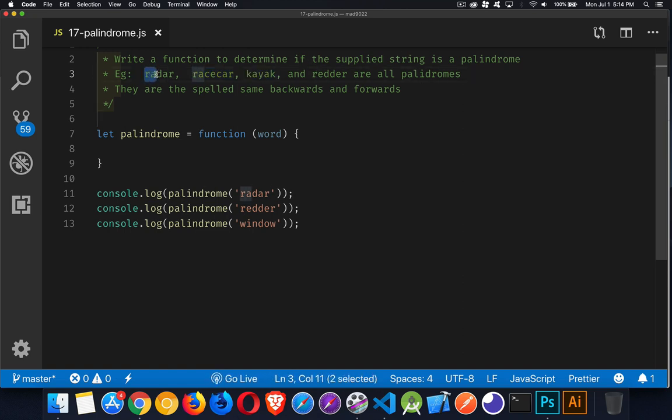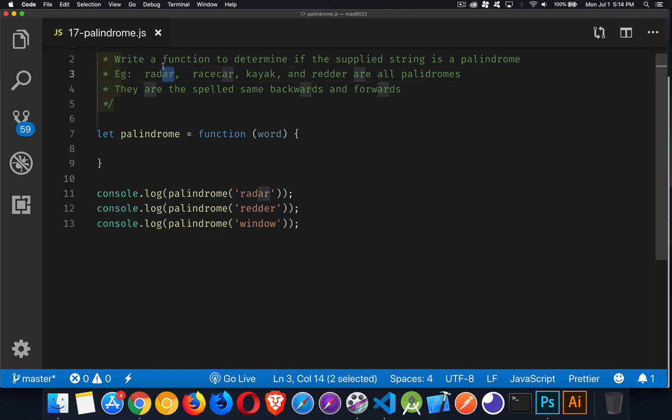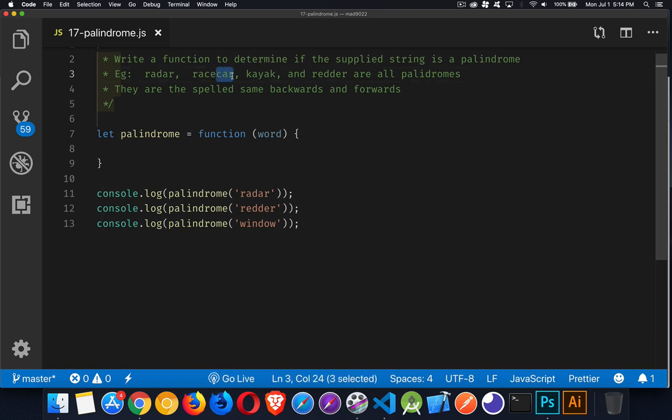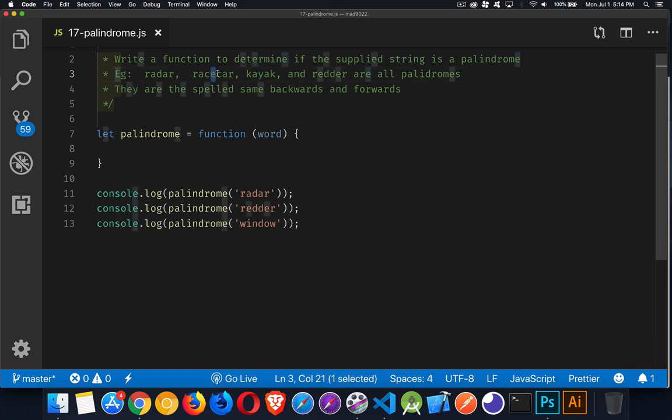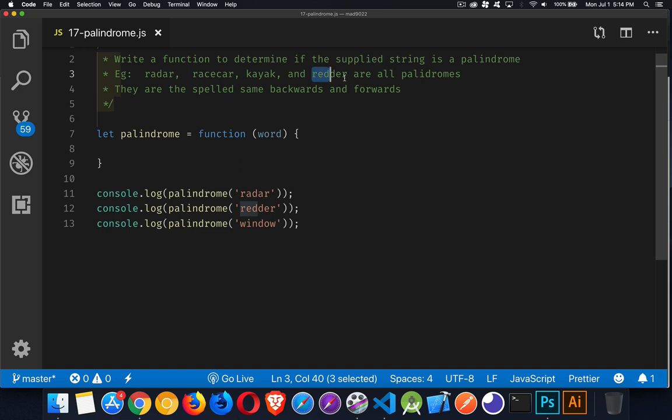So you can see the first two letters, the last two letters are the same, just in the reverse order. Racecar, R-A-C, then there's a middle letter, C-A-R. Redder, the first three and the last three are the same, just in reverse. So when you have an odd number of characters, the one in the middle can be different. But if it's an even number, then you should have this match where it's just a mirror image of itself. So that's what a palindrome is.